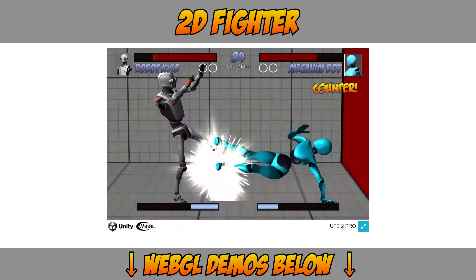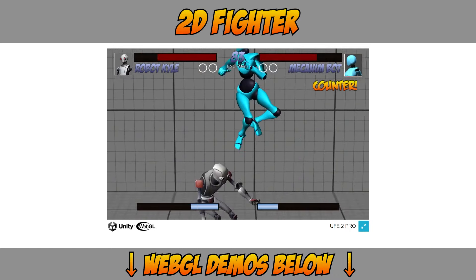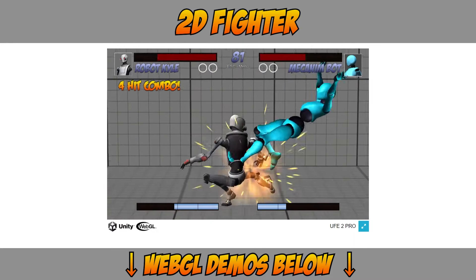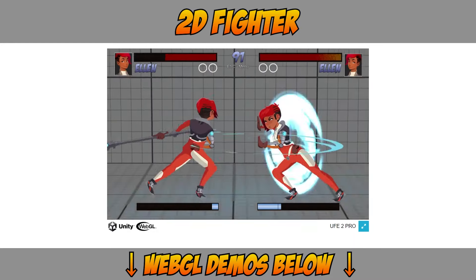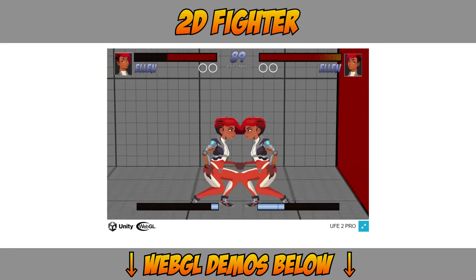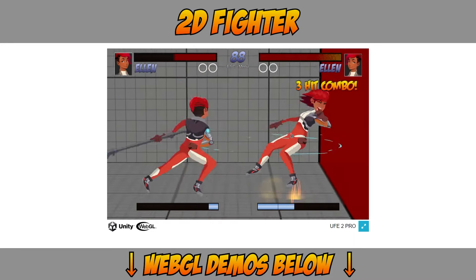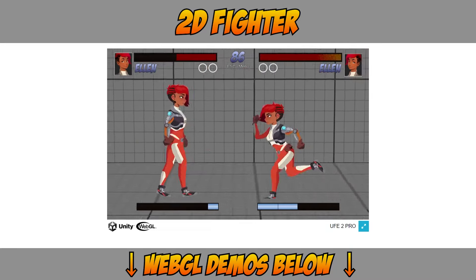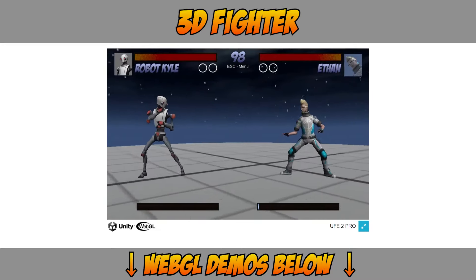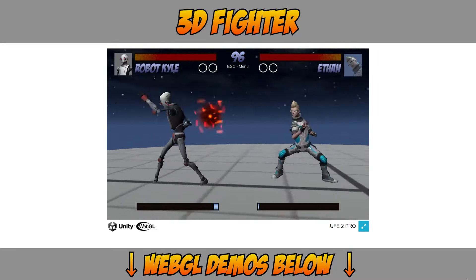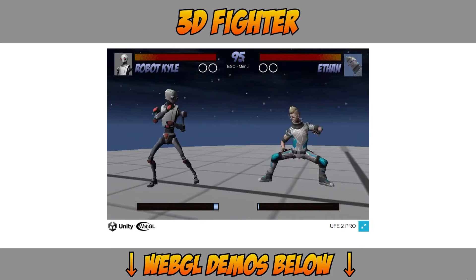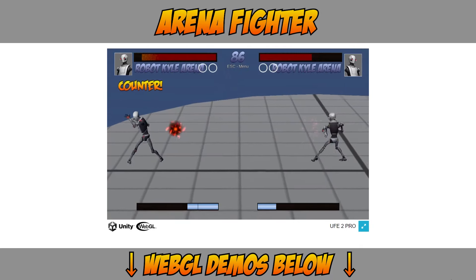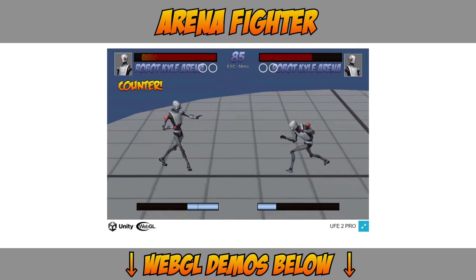We have a template for a standard 2D fighter like Street Fighter or Mortal Kombat. Our 2D fighter game type supports 3D models and 2D sprites. We have a template for a 3D fighter like Tekken or Soul Calibur, and finally we have the 3D arena template.